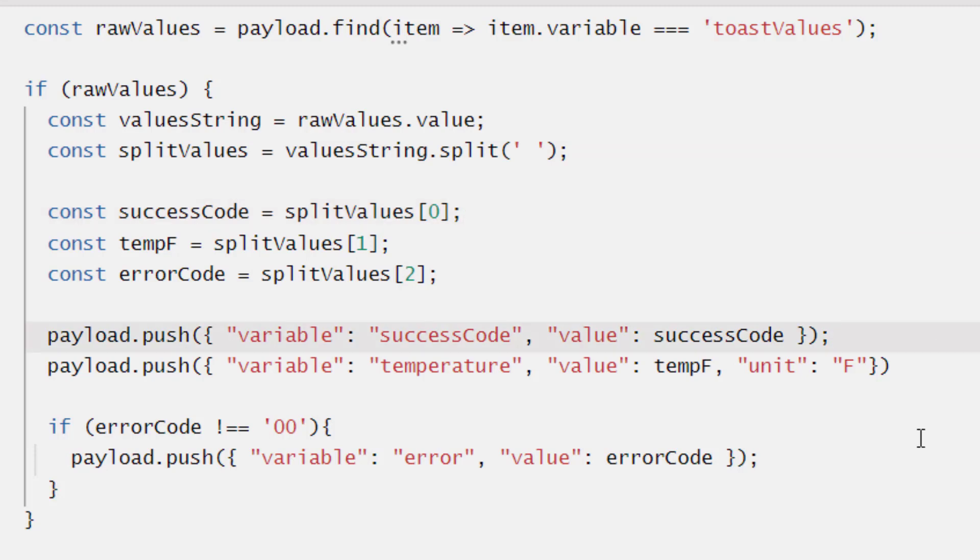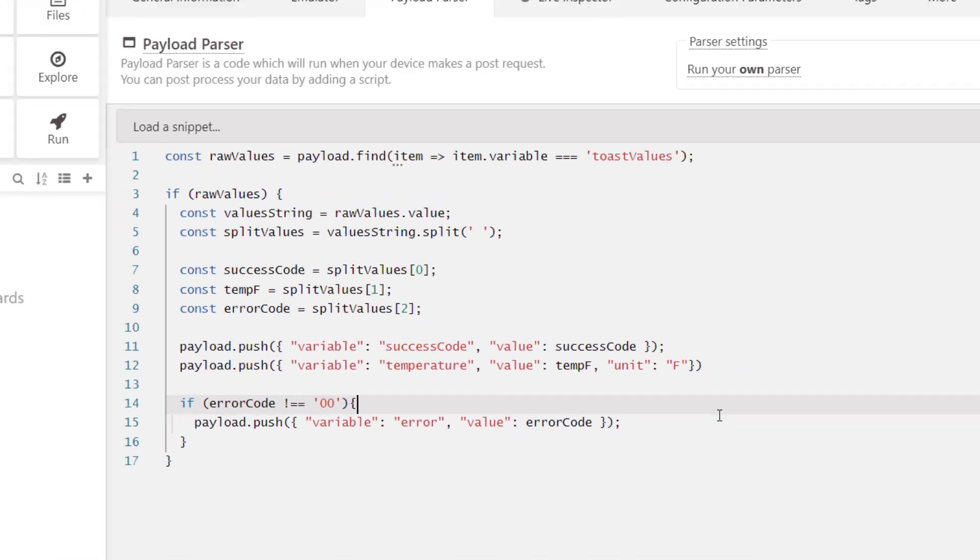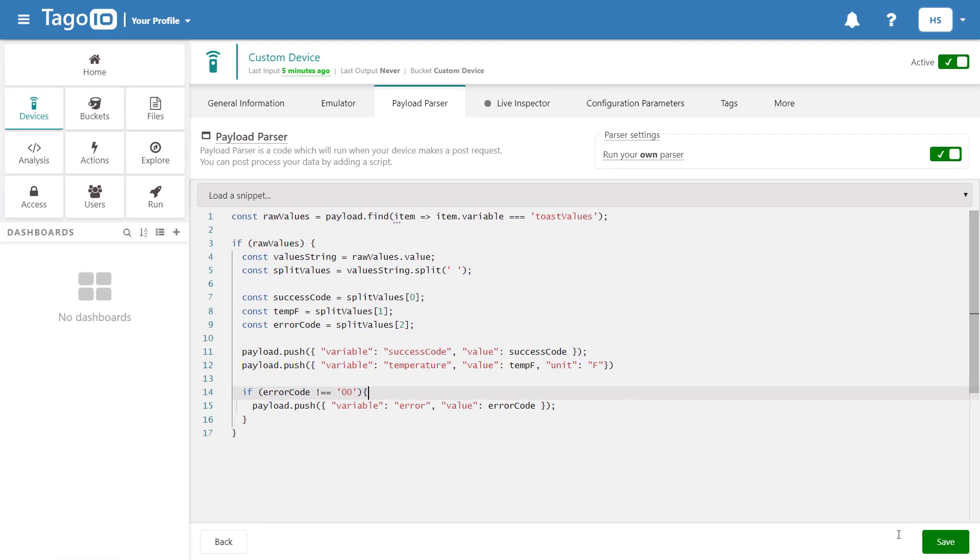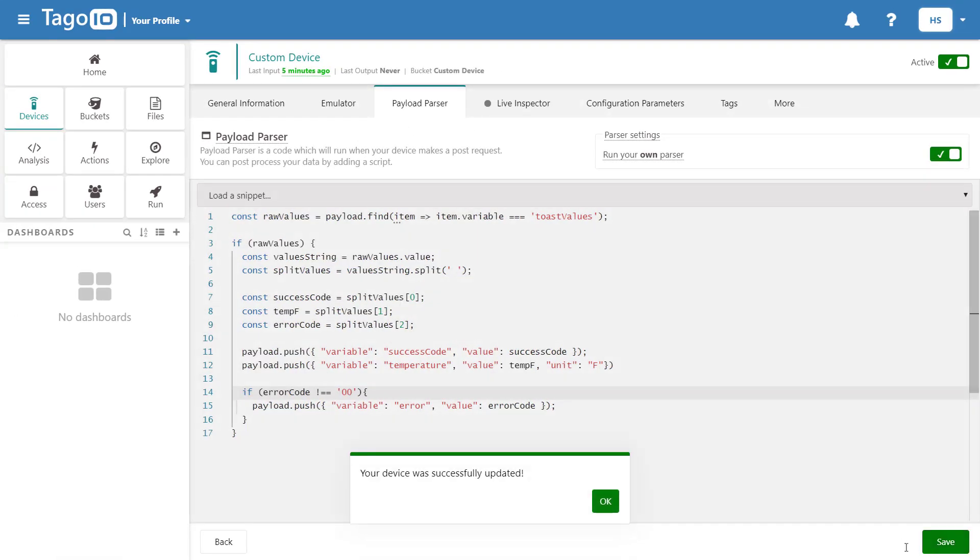And our second value will be the temperature, which is 50. And our third value will be the error code, which is zero zero. And those values are then pushed to our bucket.